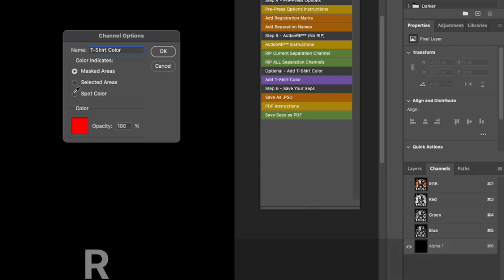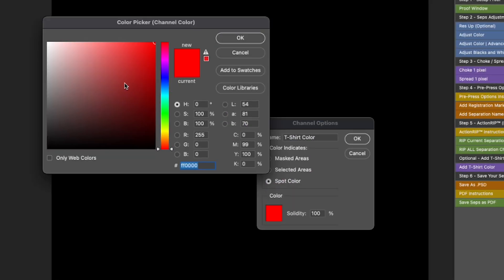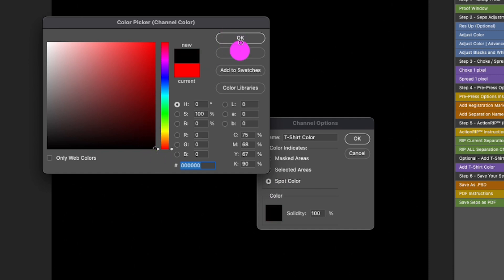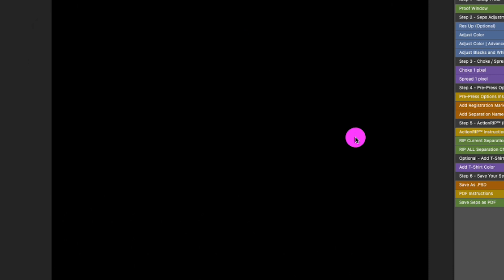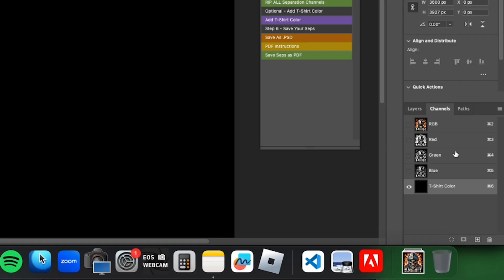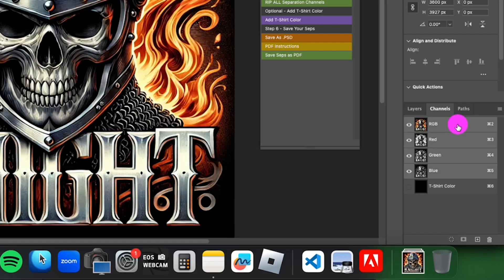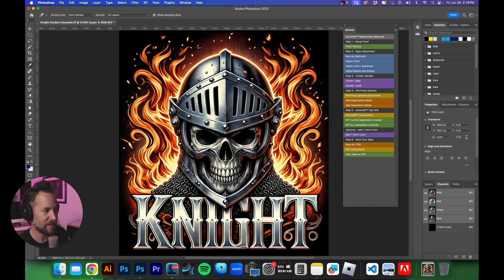We'll select 'Spot Color' down here, and right under the color we want to make it black, so I'll drag the selector down to black. We'll click OK. Now we have a t-shirt color. Let's go back to our RGB channels so we can take a look at the image.